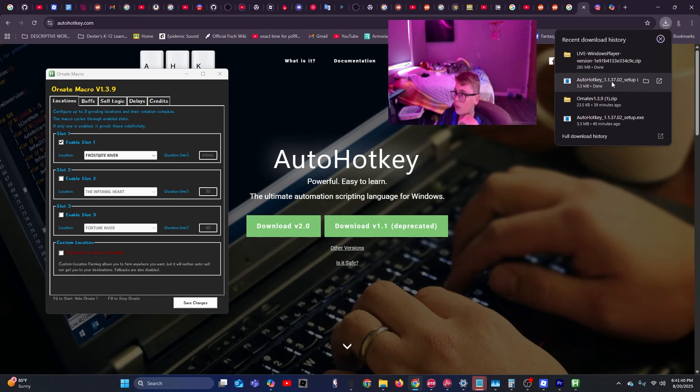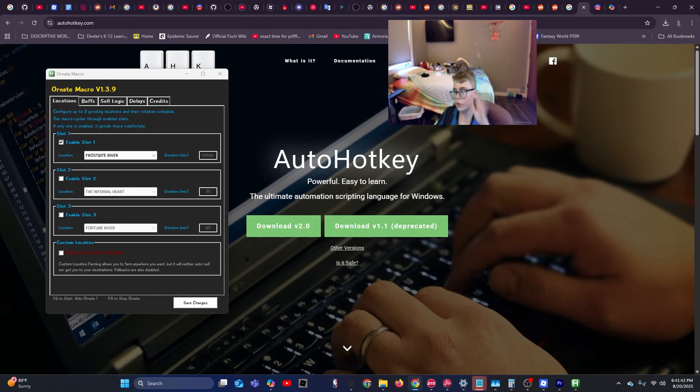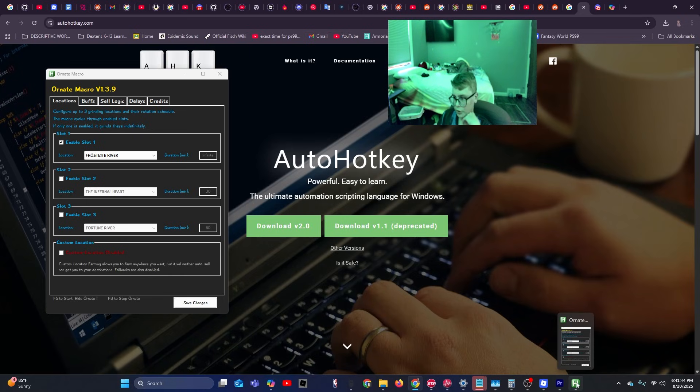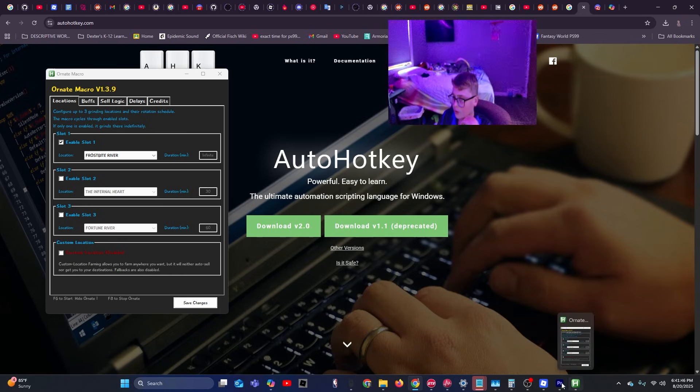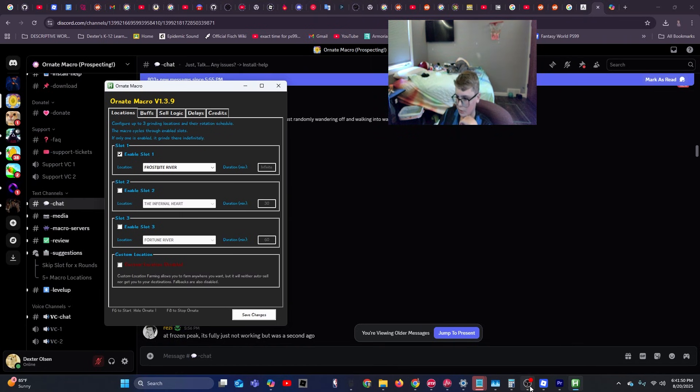And then you're going to want to go ahead and install. If you have any issues, just look it up on Google. Now, next thing you're going to want to do is you're going to want to head to the second link in the description.